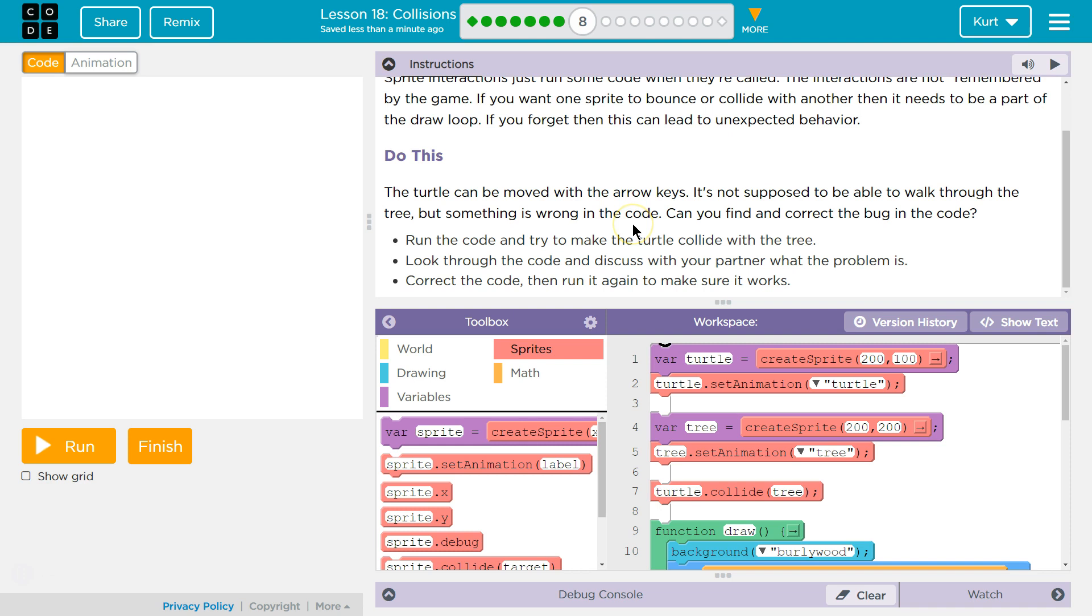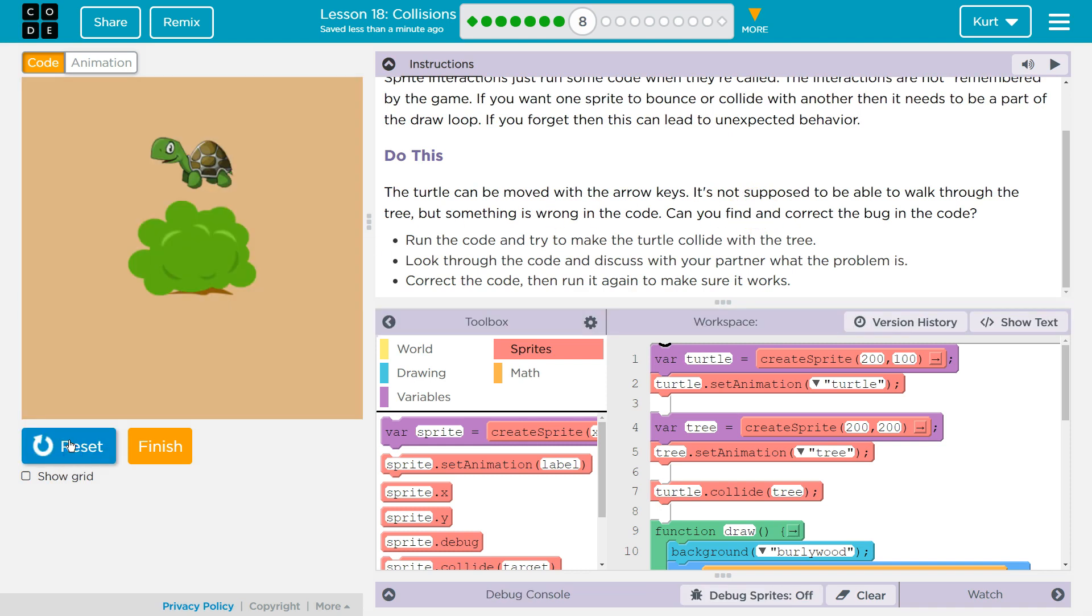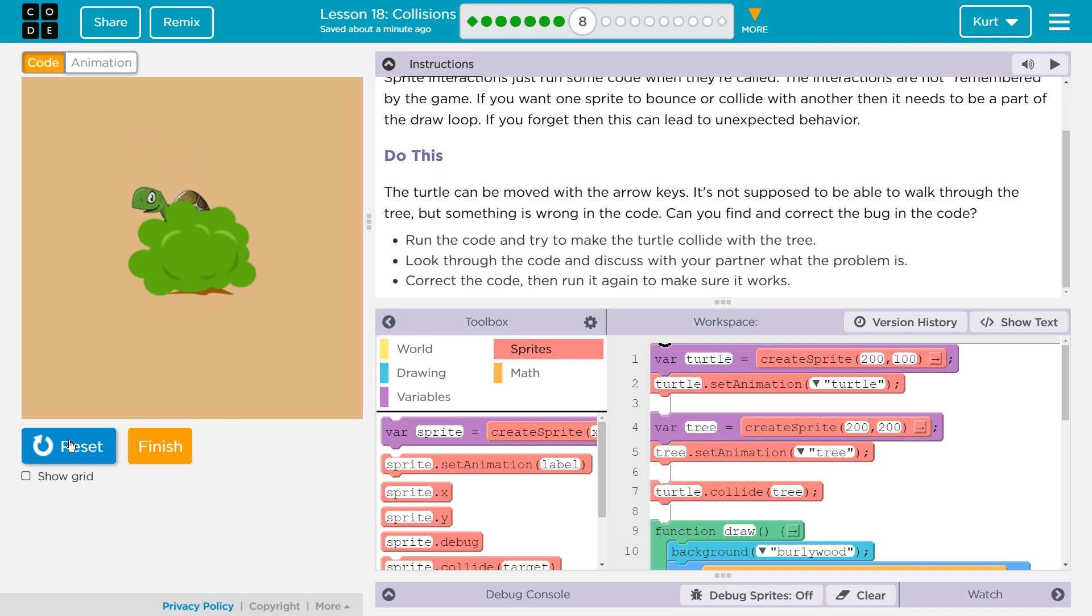Do this. The turtle can be moved with the arrow keys. It's not supposed to be able to walk through the tree, but something went wrong in the code. Can you find and correct the bug in the code? Let's see if it can walk. Turtle is a-walking. Oh yeah, right through the tree. It's a magical turtle. It's a see-through tree.